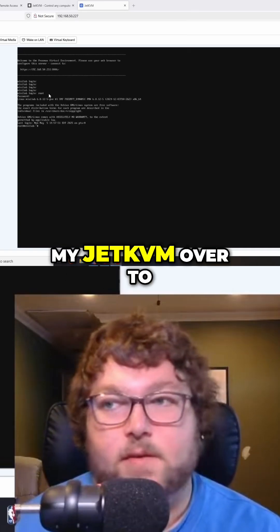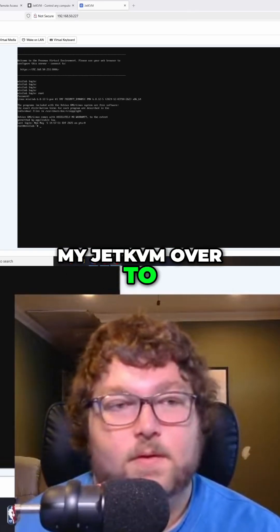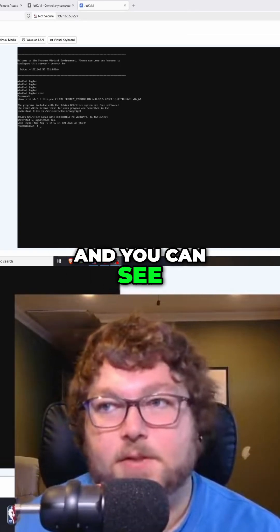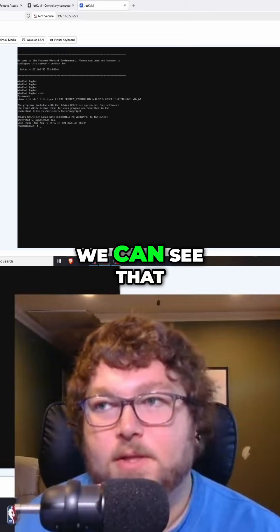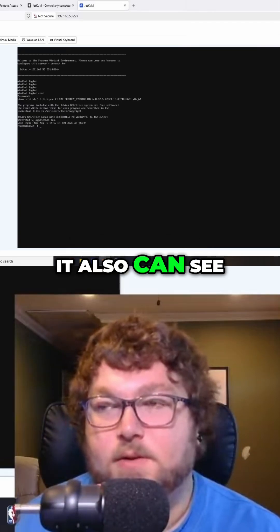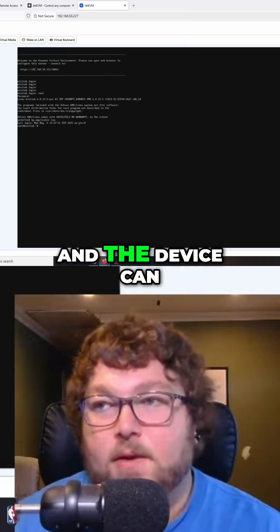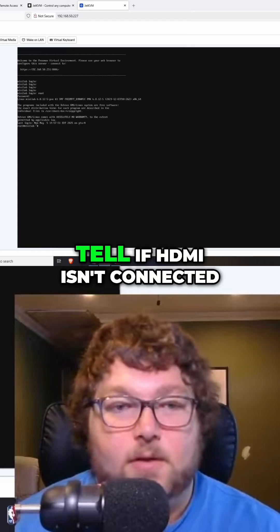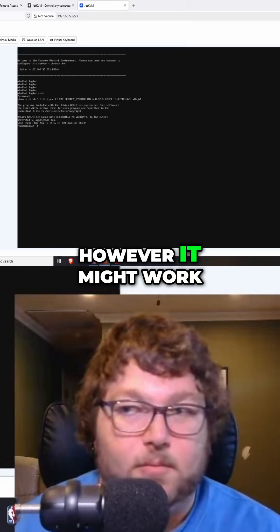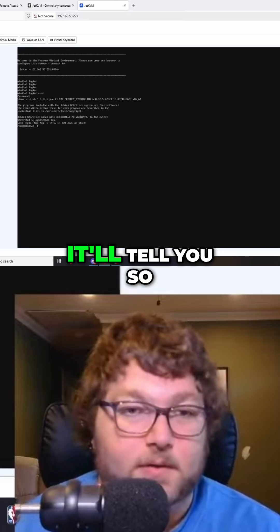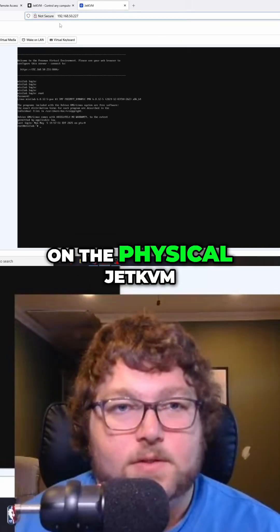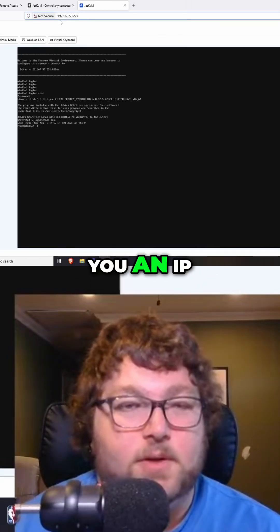I just connected my JetKVM over to my minilab server. You can see in the top right that the JetKVM device is connected, and it also shows that the USB is connected. The device can tell if HDMI isn't connected or if ethernet isn't connected, and it'll tell you what's wrong. On the physical JetKVM, to connect, it's going to show you an IP address.